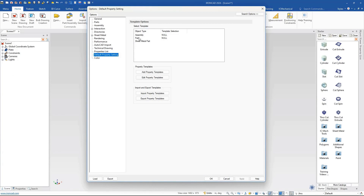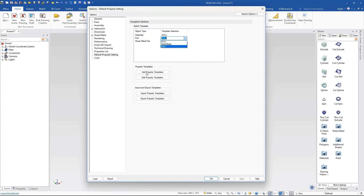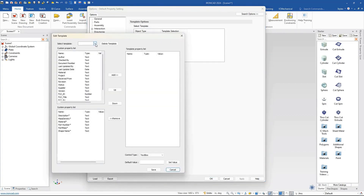The default property setting is what gets used by default when you create parts or assemblies. Right now it's set to empty or null, but you can create custom settings. For example, we have one created for 'base' and one for 'assembly base', created using the add property templates option. I'll go ahead and select the base one and edit it so we can see what it's doing.